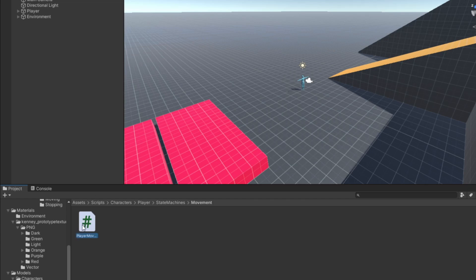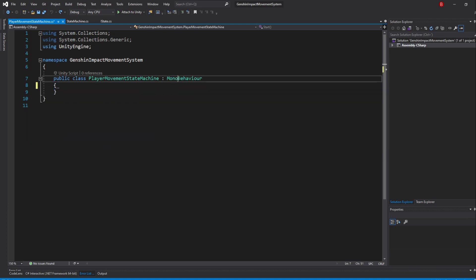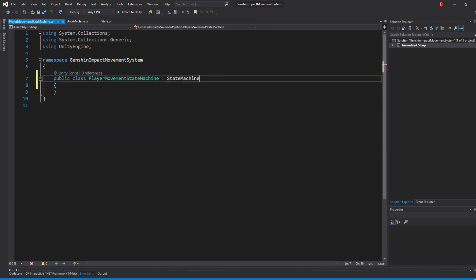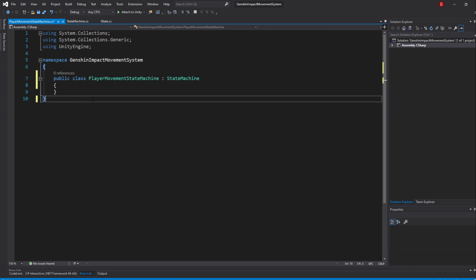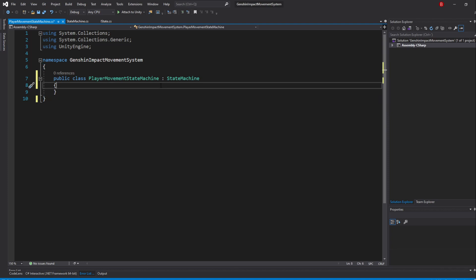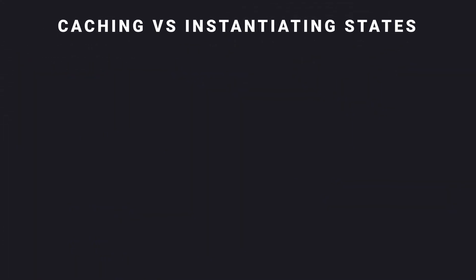Open it up and remove the default methods and swap the MonoBehaviour inheritance with StateMachine instead. This StateMachine can now be used to change between PlayerMovementStates and run their logic. Of course, we don't really have any state yet as we still need to create them. Before we do that though...